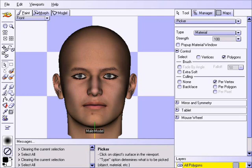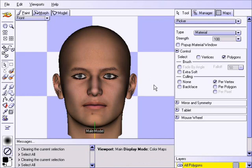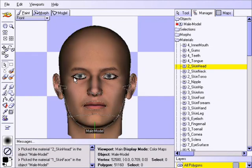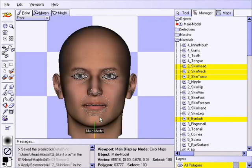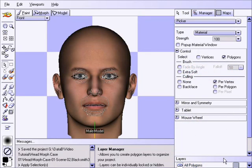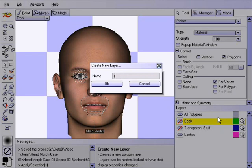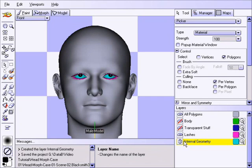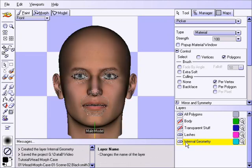When morphing the head, it is easy to accidentally affect the internal geometry such as the eyeballs, teeth, tongue, etc. We will therefore want to lock them. To do so, we'll simply use the picker tool and select the materials that we do want to affect, and then invert the selection by pressing the I key. Then we'll create a new layer by right clicking in the layer section and choosing 'create new layer'. We will call this 'internal geometry' and click OK. Now if you click on this icon once, it will lock all the polygons in that layer. Clicking again hides them, and once more makes them editable. But we want to keep them locked.